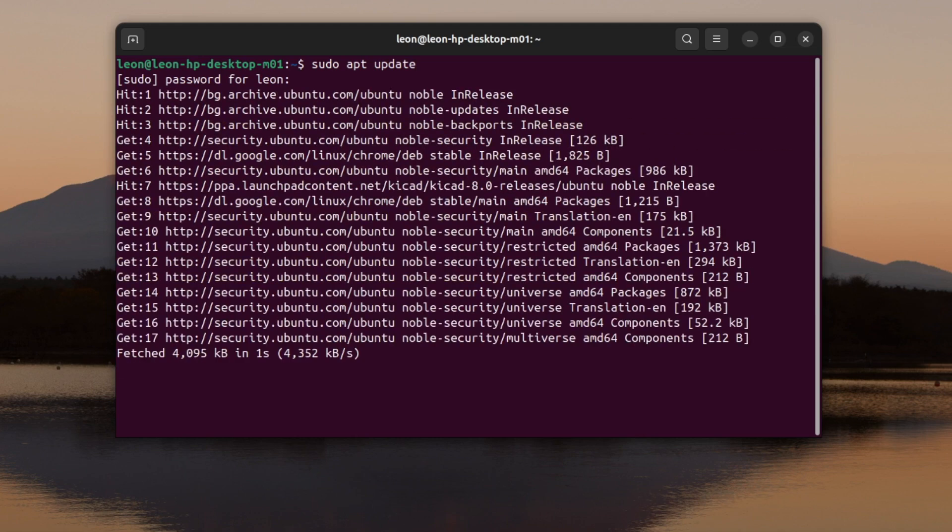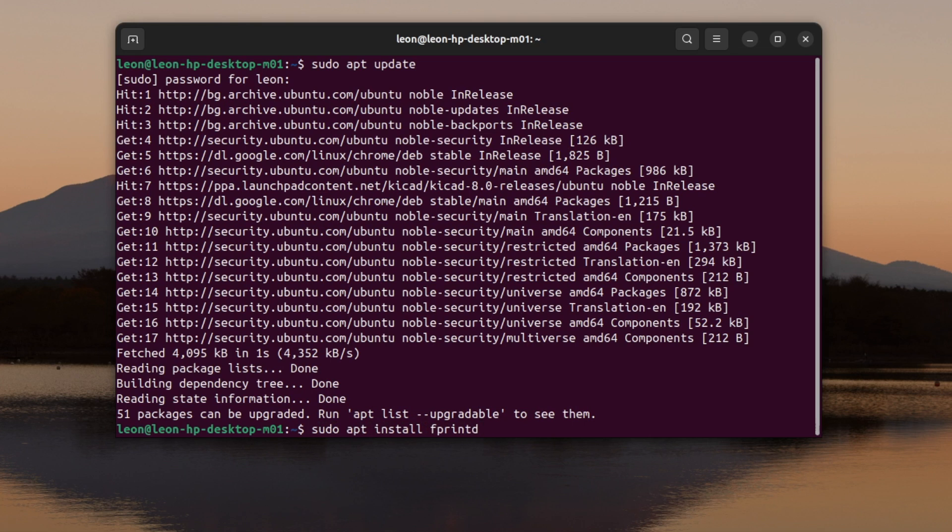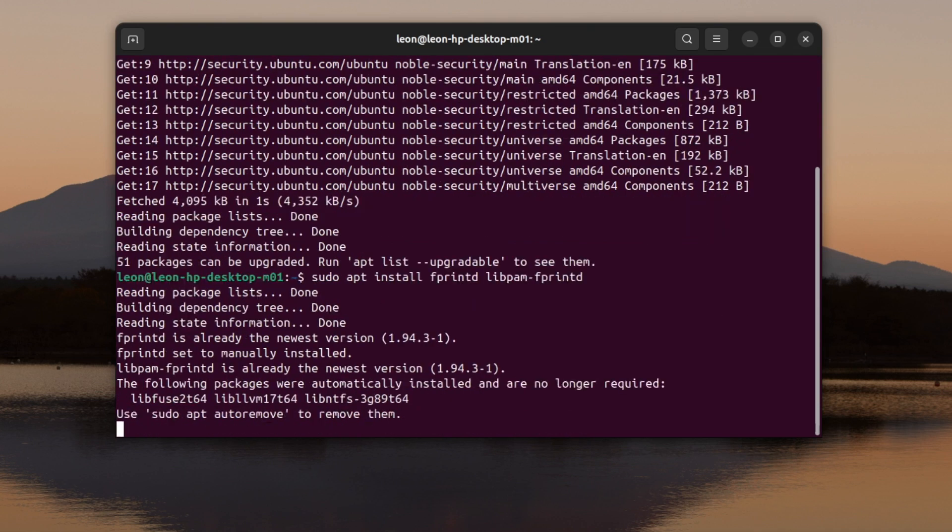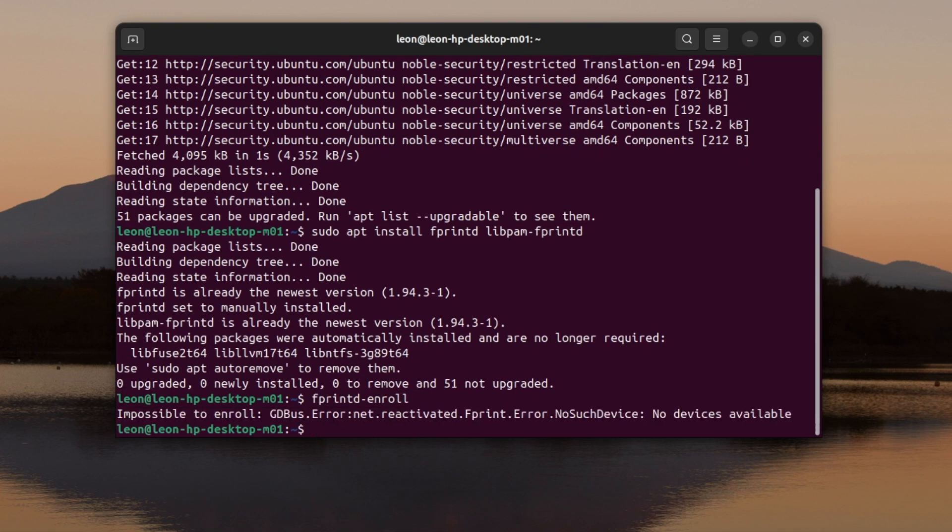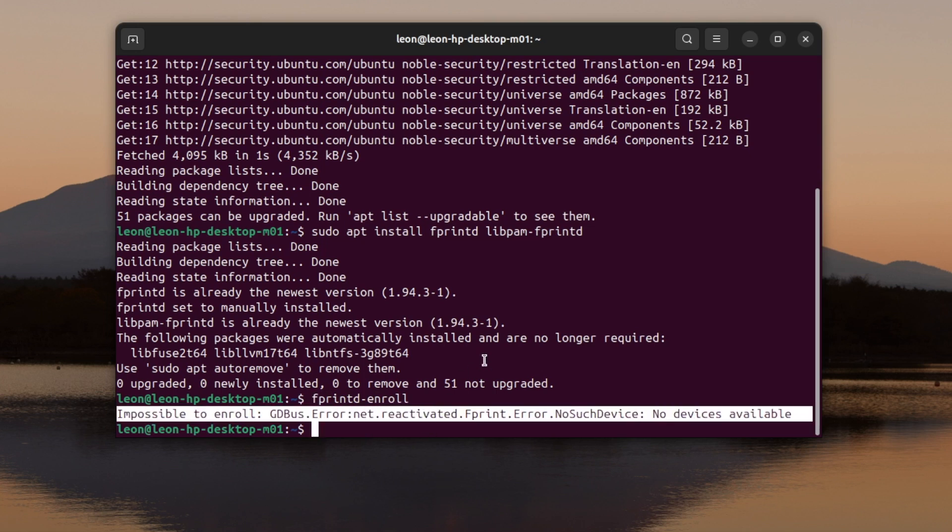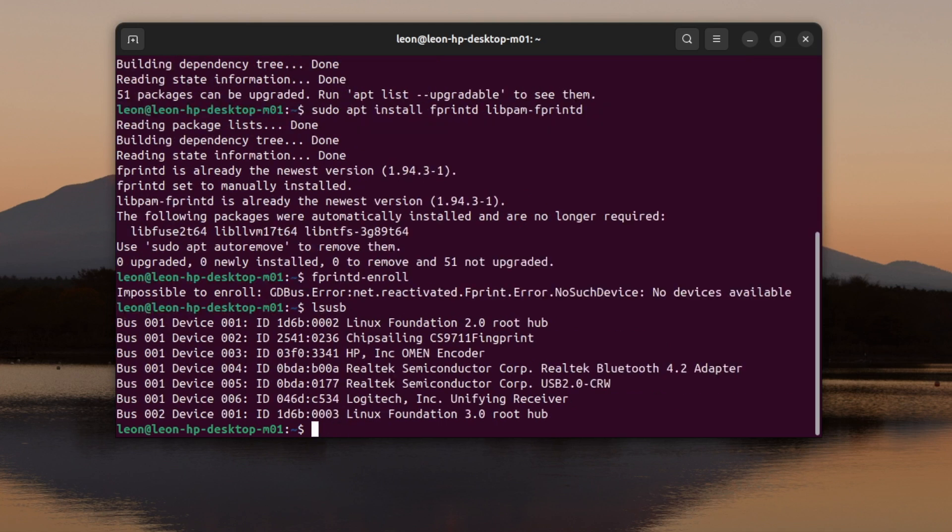As I mentioned, the computer is running Ubuntu 24.04, so I opened a terminal and I typed in sudo apt update to refresh the package repositories. And after that I've installed fprintd and libpam-fprintd. These are open source user space tools to use fingerprint readers in Linux. Actually, as you can see in the terminal, both have been already installed in the system and I have the newest versions. After that, again in the terminal, I run the fprintd-enroll command and unfortunately it responded with an error: impossible to enroll, no devices available.